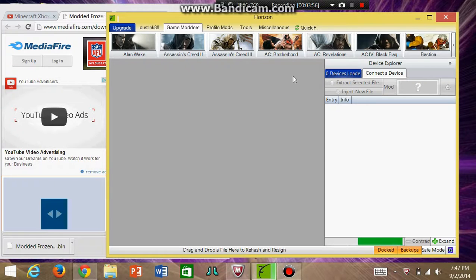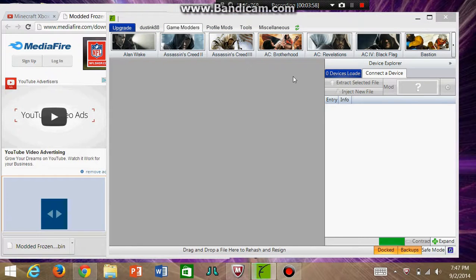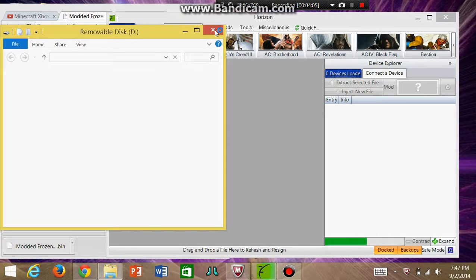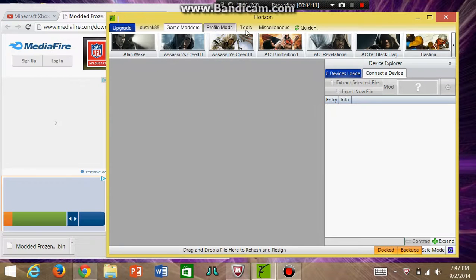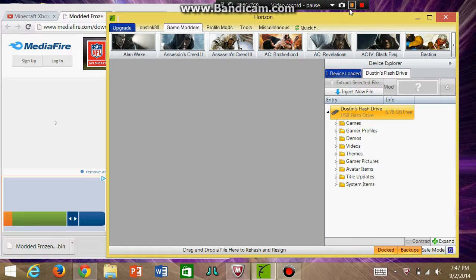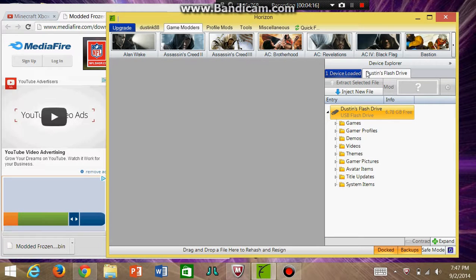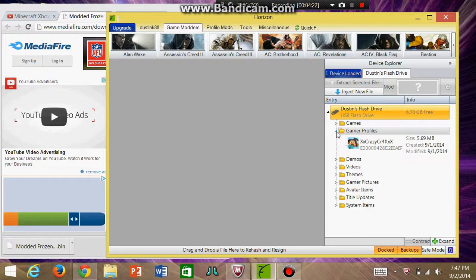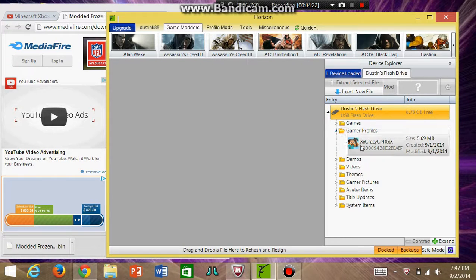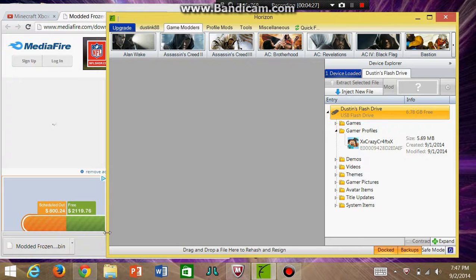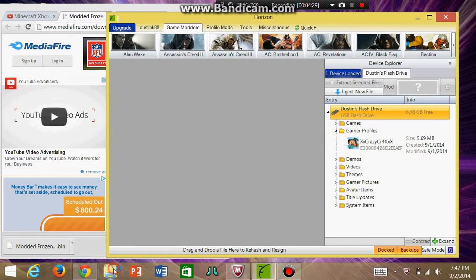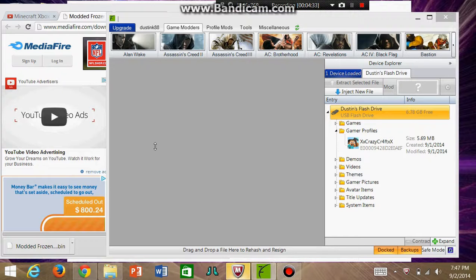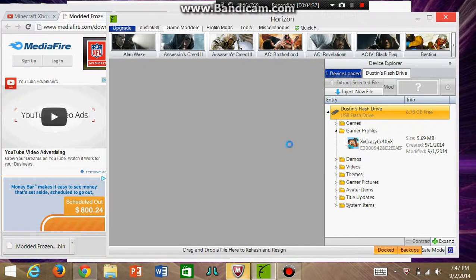Once it finds your device, you go to Gamer Profiles and then you'll find yours. What you want to do is open up your files and look for your folder here.